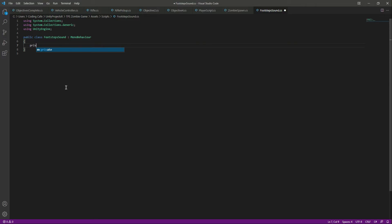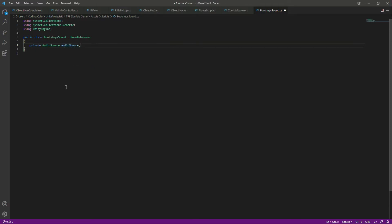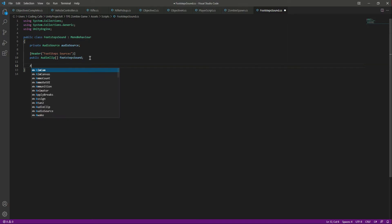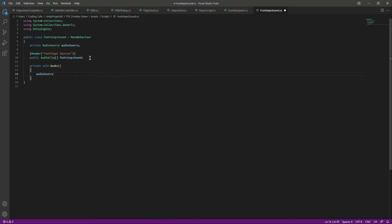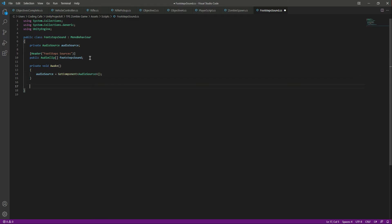First of all we need a reference to our audio source, so we will say 'private AudioSource' and name this 'audioSource'. After this, create a header by the name of 'Footstep Sources', then we need a reference to our footstep sounds — 'public AudioClip[]' as an array named 'footstepSounds'. In the Awake function, set the audio source: 'audioSource = GetComponent AudioSource'.